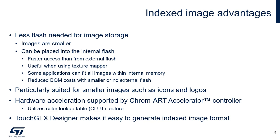Particularly, indexed images are suited for icons and logos because the number of different colors is low. The Chrom-ART Accelerator controller embedded in some STM32 families supports the indexed image format by hardware. Finally, TouchGFX Designer makes it easy to generate indexed image format.